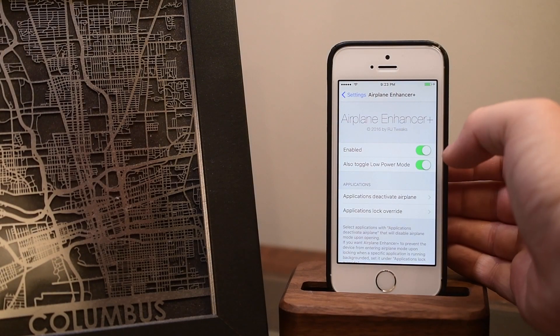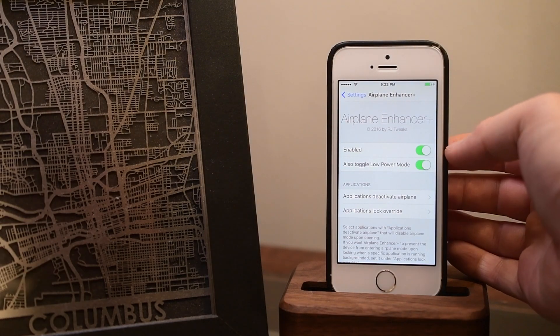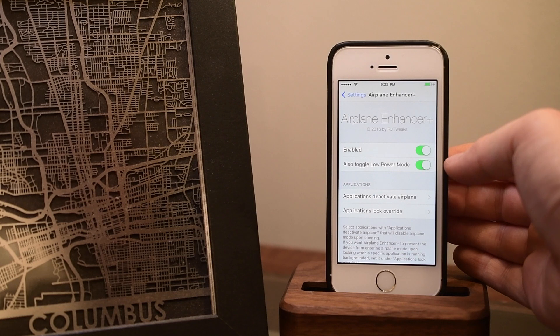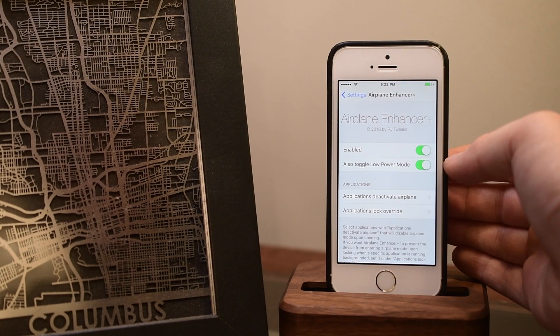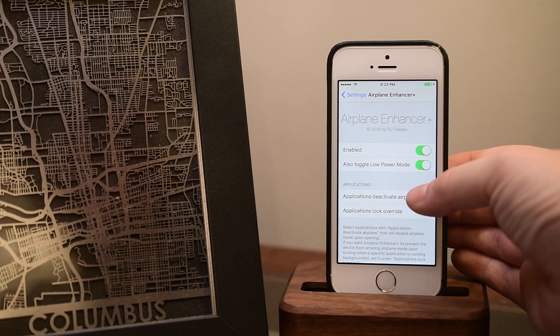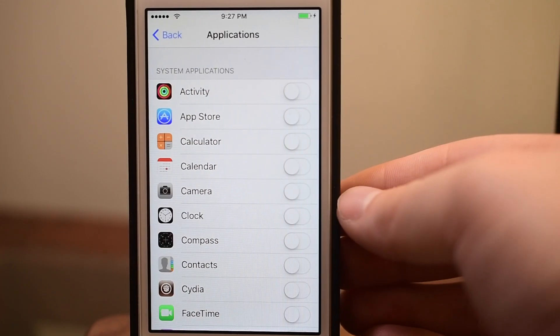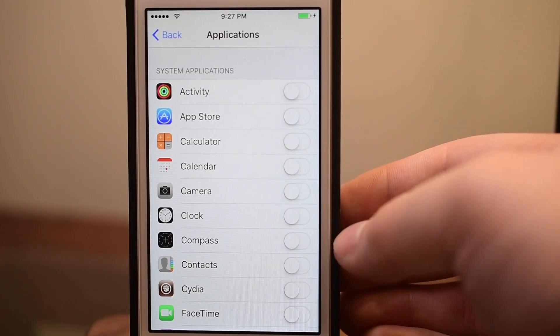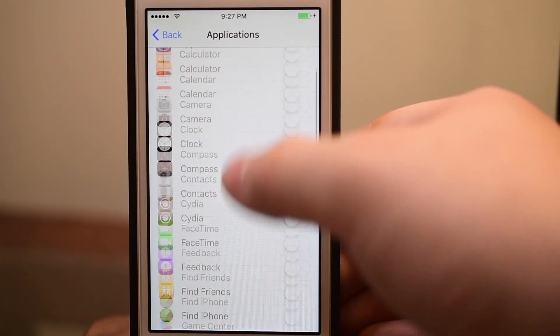Once installed, you can jump inside of the Settings application. You can enable or disable Airplane Enhancer Plus, and you can also have it turn on Low Power Mode at the same time — really save some battery.